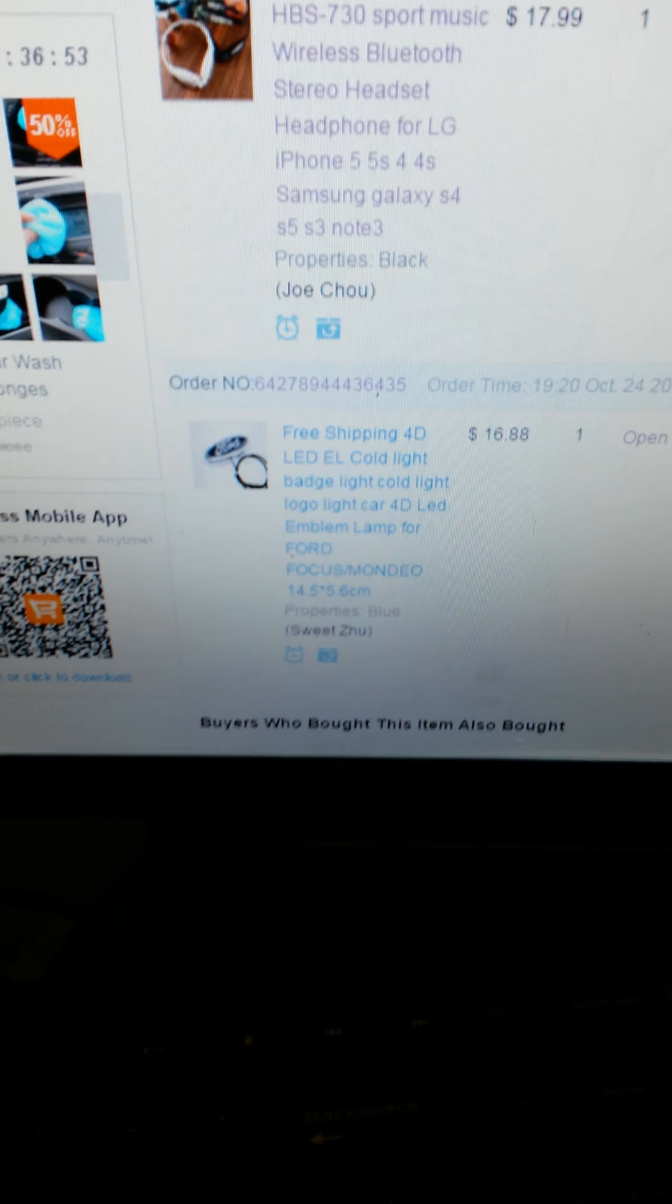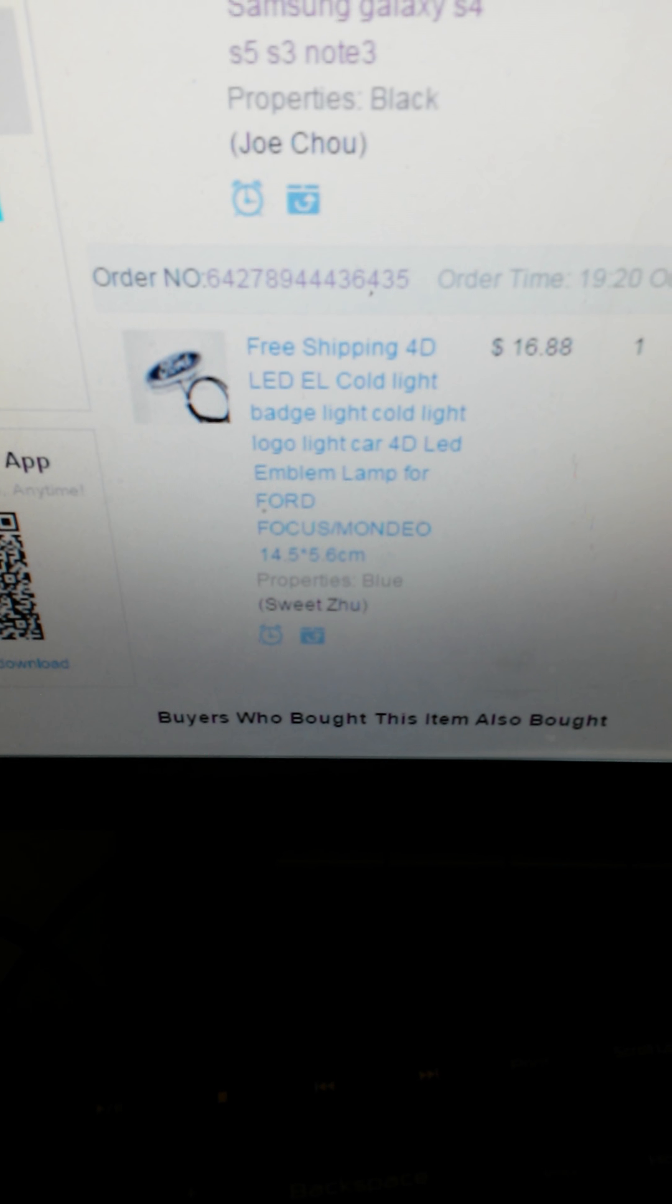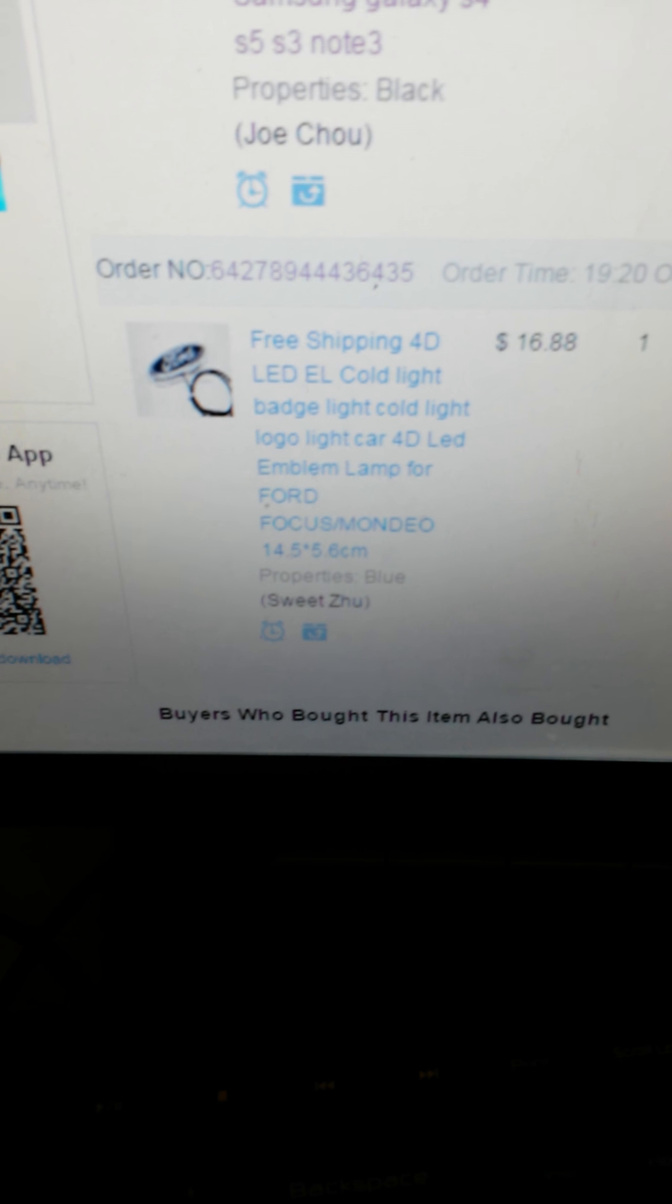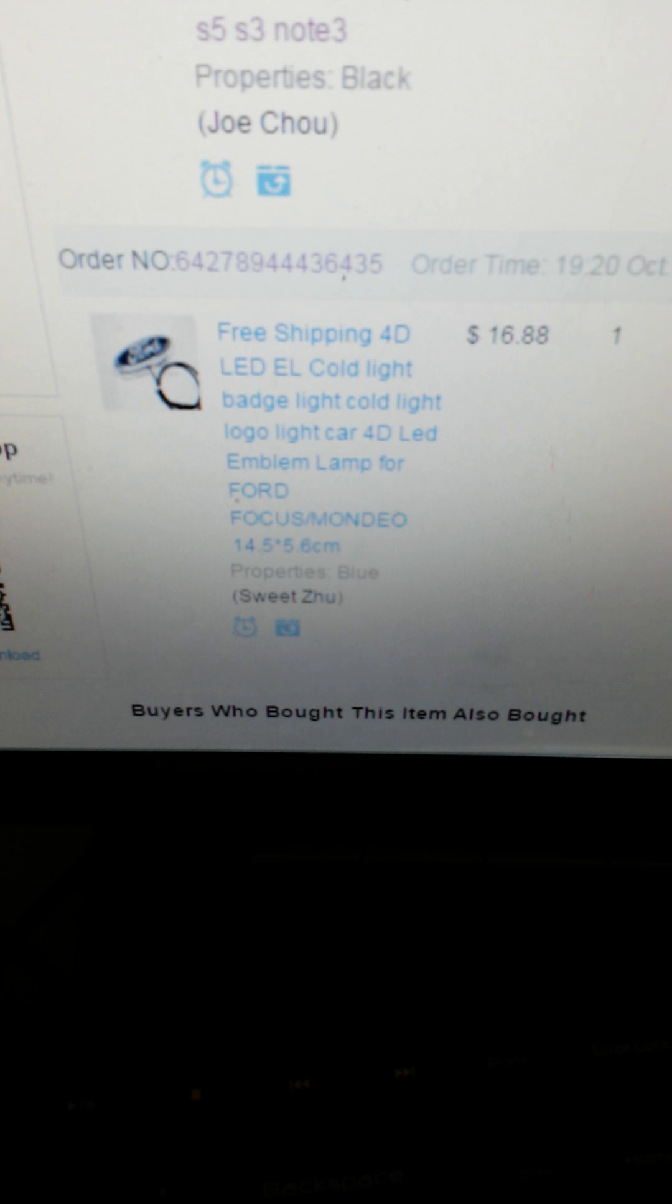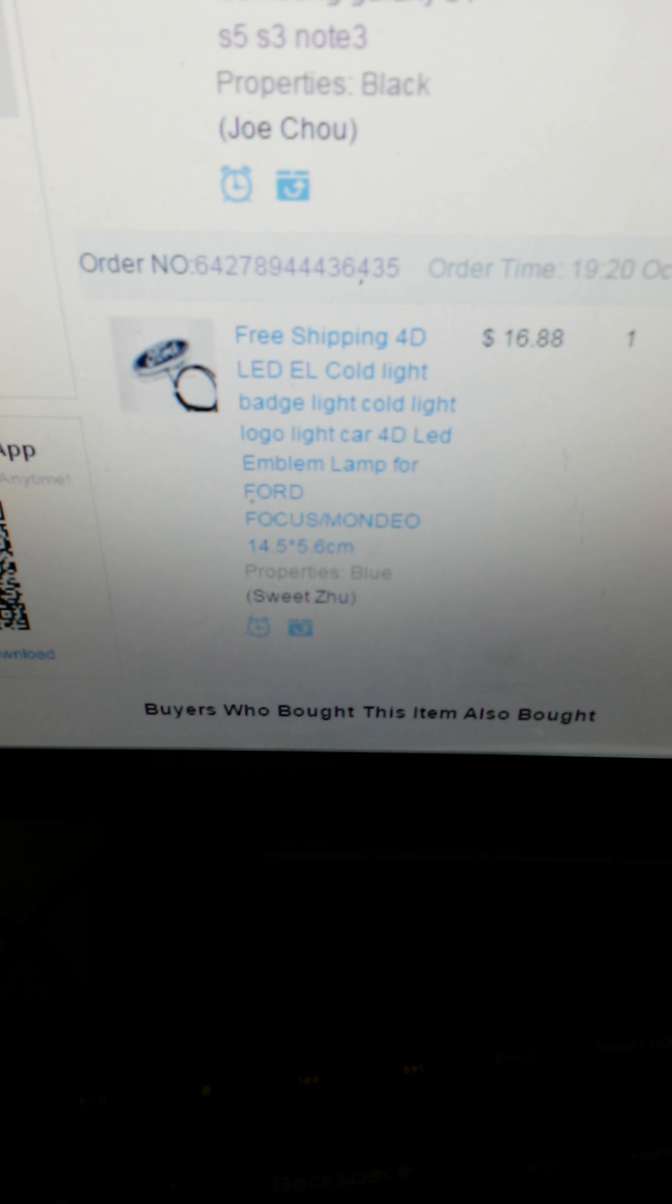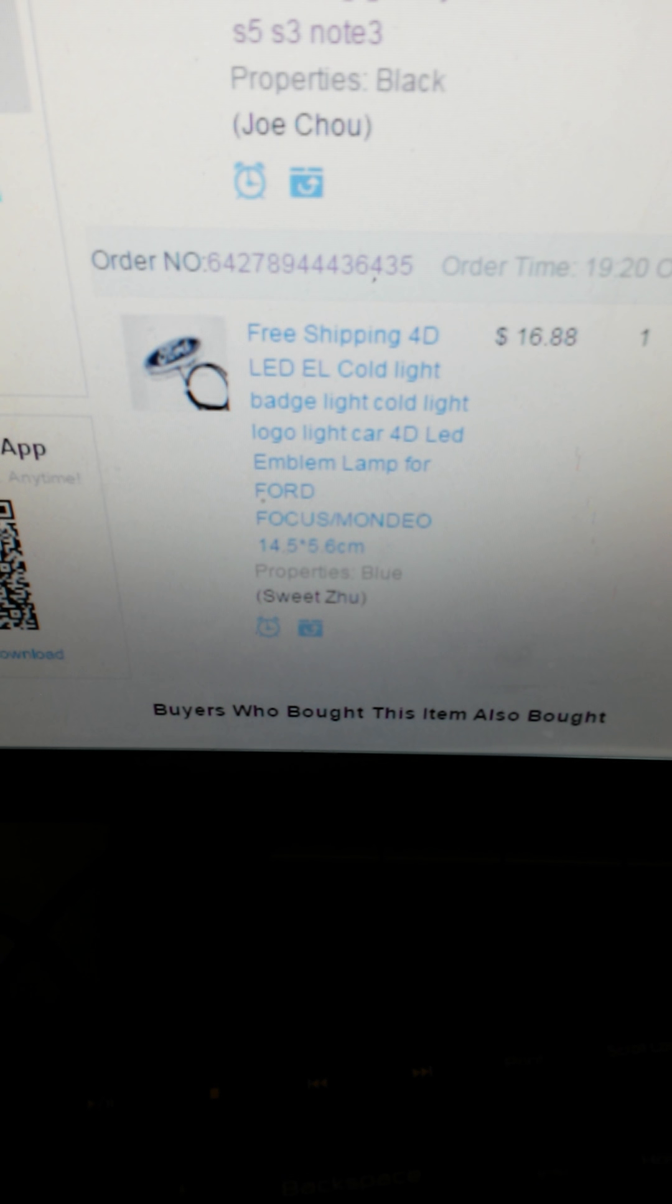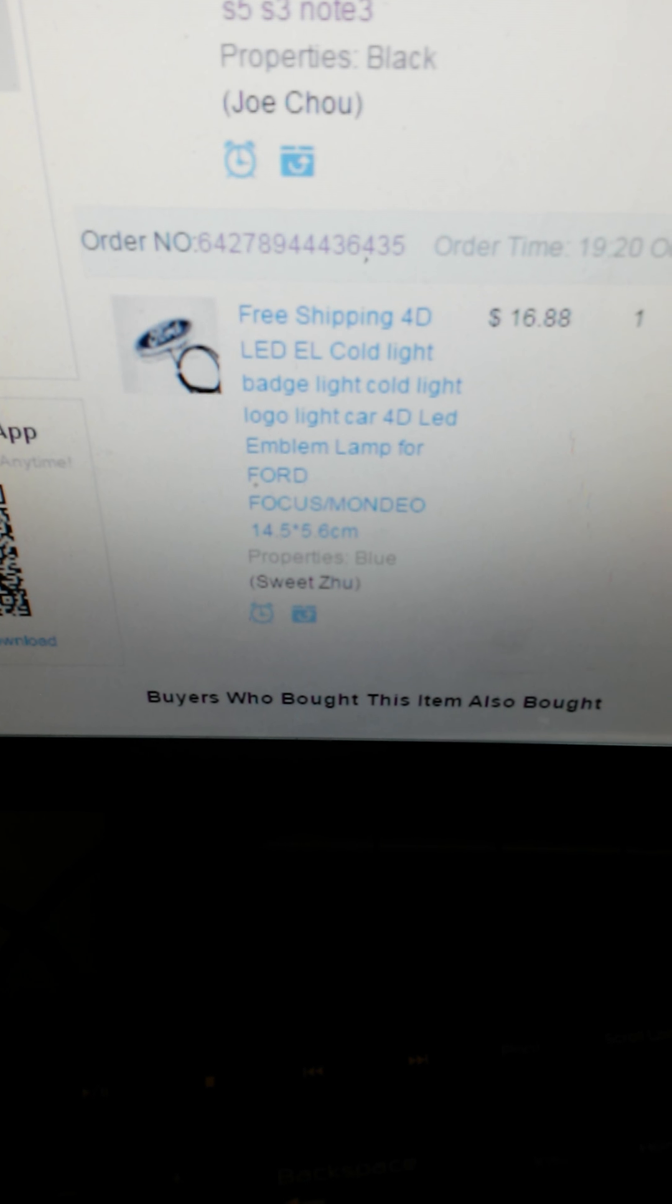Again, I bought this off of AliExpress.com. This particular item came from a seller by the name of Sweet Zuhu. I'm not quite sure if I'm saying that last part right. Z-H-U.